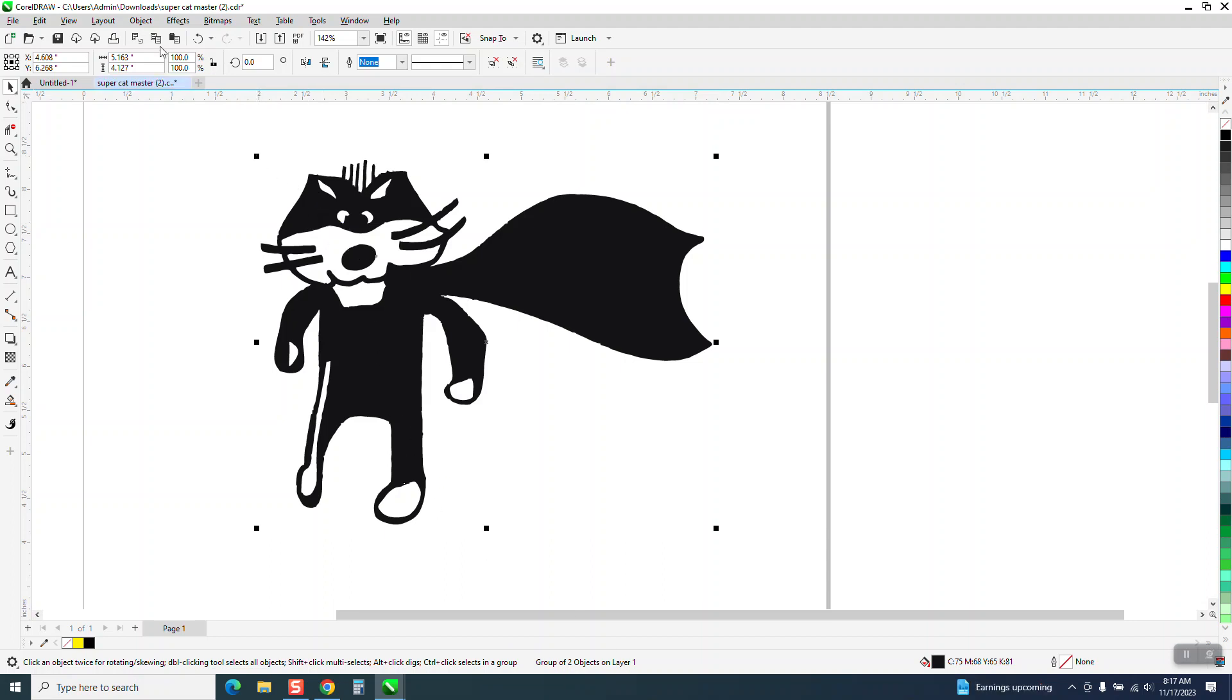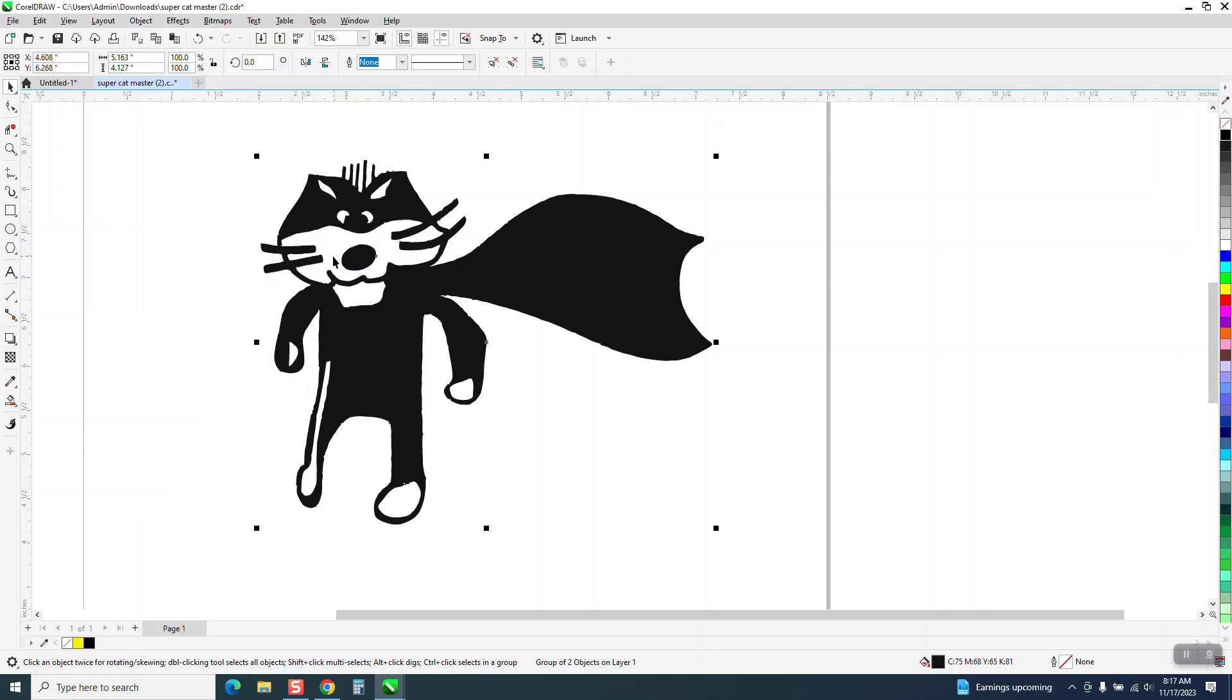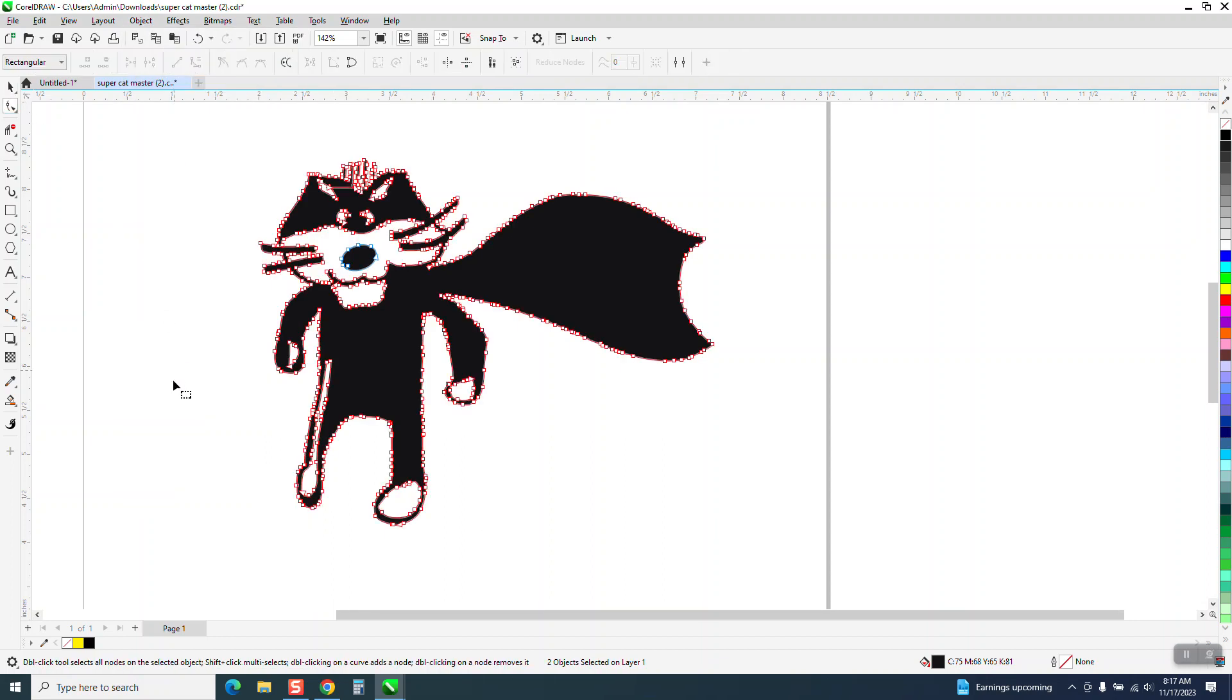You cannot have a group when you're doing nodes, so we're going to go to object, group, and ungroup. As soon as we hit the pick tool or the shape tool, see what happened.